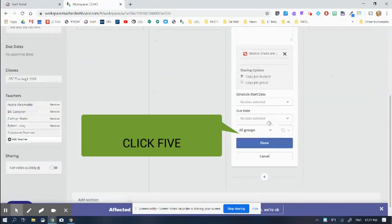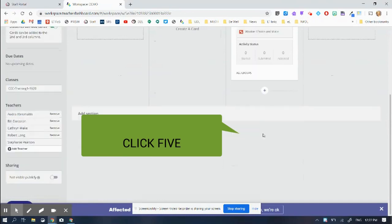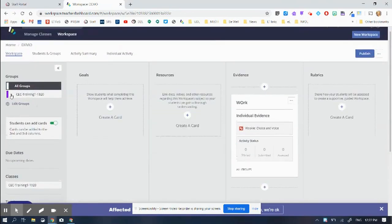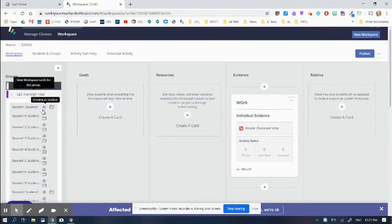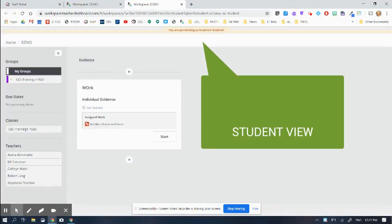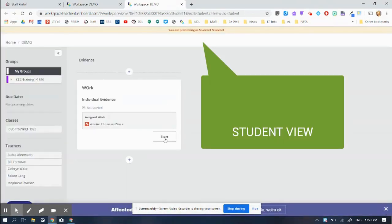So there it is there. I hit done. And now my students, I'll show you what that looks like. My students, all they can see is just that one work. They hit the start button and they're off.